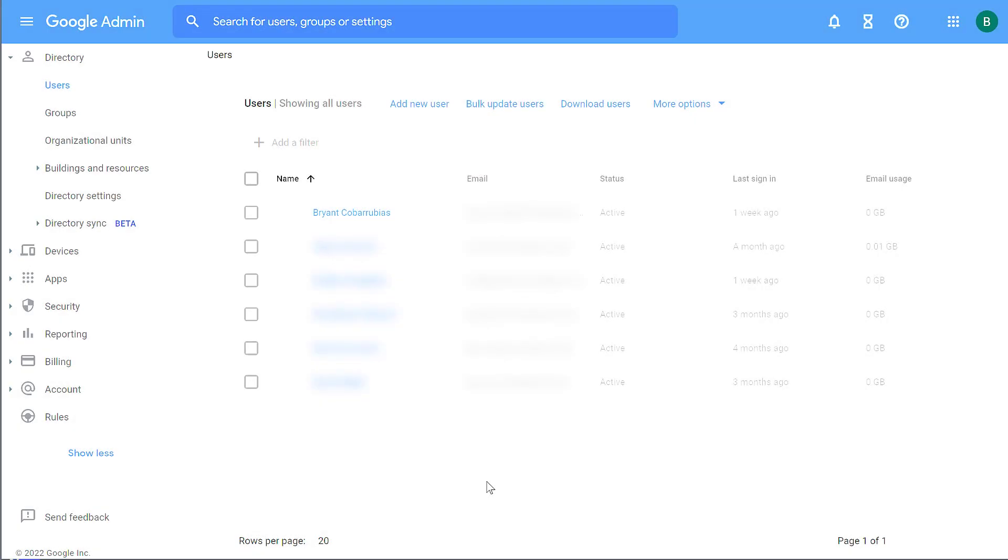If you're a school district or an enterprise account, a business account, you do have a couple more options as an administrator.